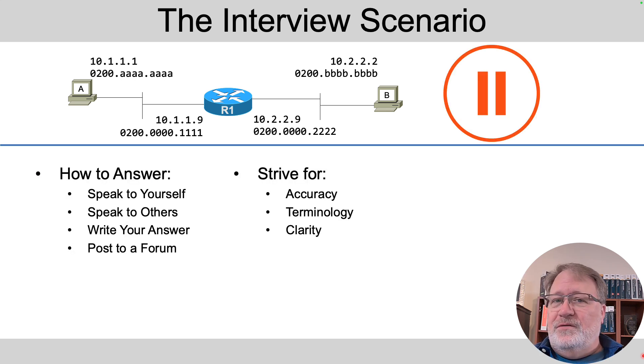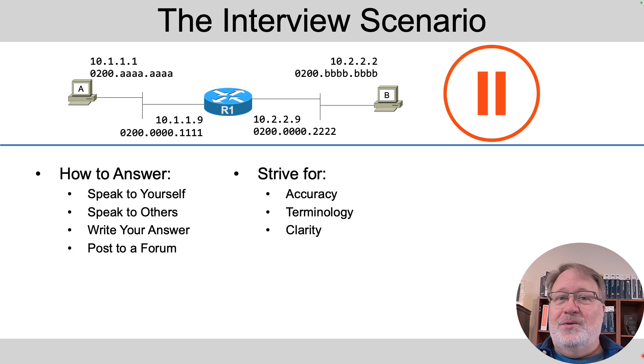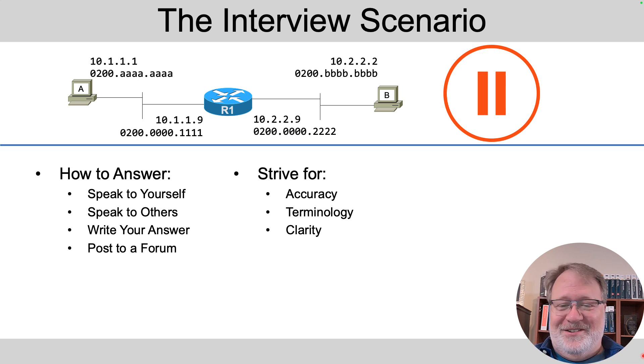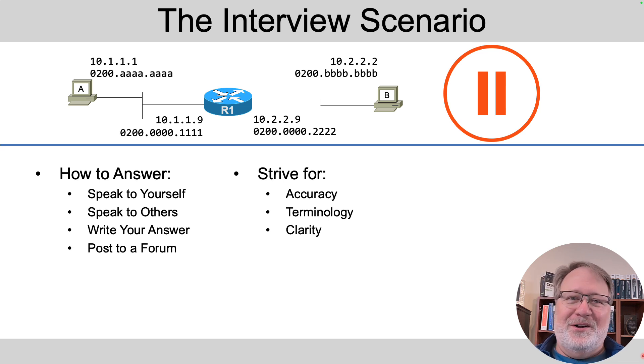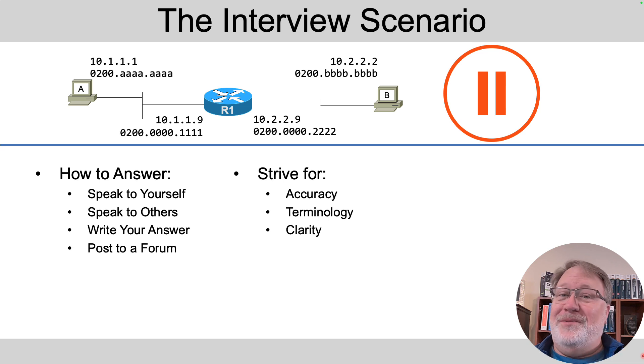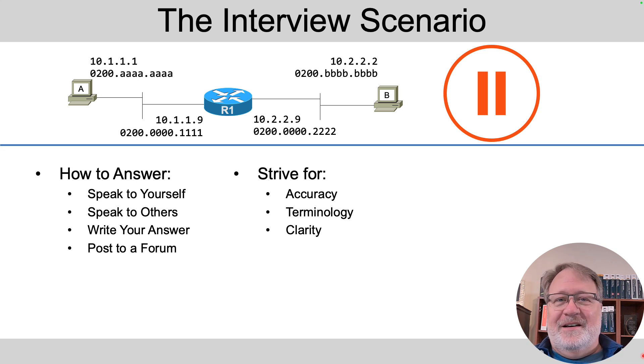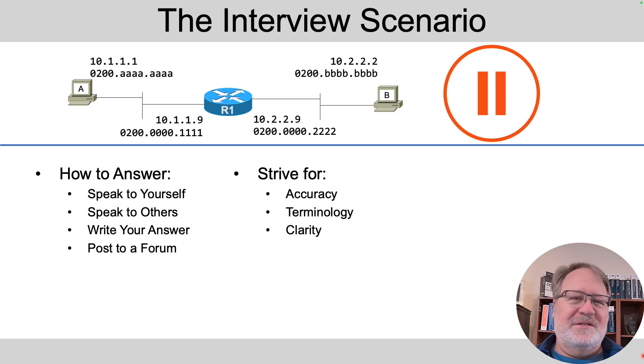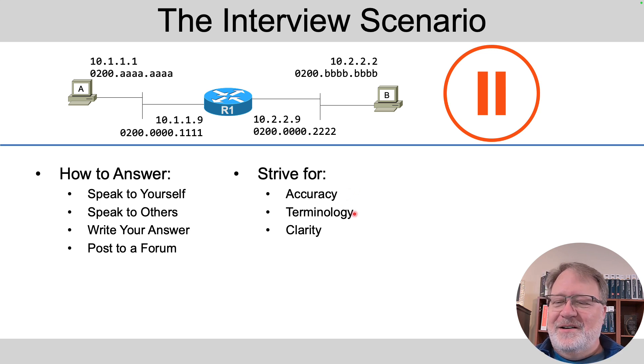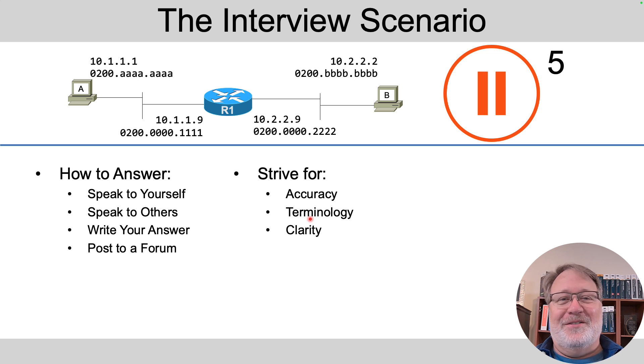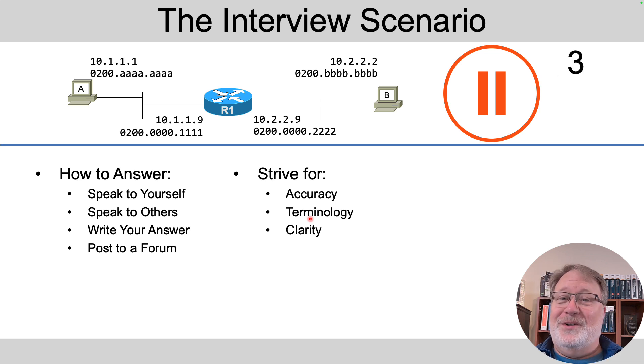If you're further along in your CCNA studies, I'd expect you to have a pretty good idea of what's in that Ethernet frame in this scenario. So for all these interview reviews, here's what you do. You actually answer. You don't just watch the video. I want you to hit pause now and speak to yourself or someone else or type it up for yourself or type it up and even post it on a forum somewhere. And practice answering that question or that series of questions. Strive for accuracy, terminology, and clarity when you do it. You can hit pause now and do it. I'll give you a few seconds to do that so you can do the exercise.